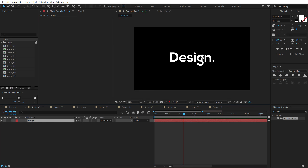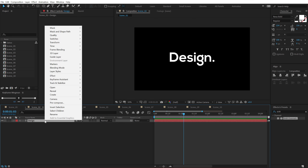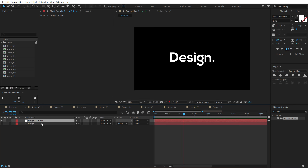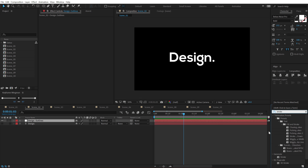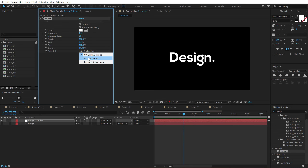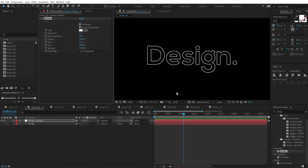The next effect is called the Stroke effect. Here I have a simple text layer. Select the layer, right-click and go into Create > Create Mask from Text. Then go into Effects and Presets and search for Stroke — an inbuilt effect in After Effects. Double-click to apply, click the small button that says All Masks and turn that on. Set the paint style to On Transparent, and we have some nice strokes on the text.